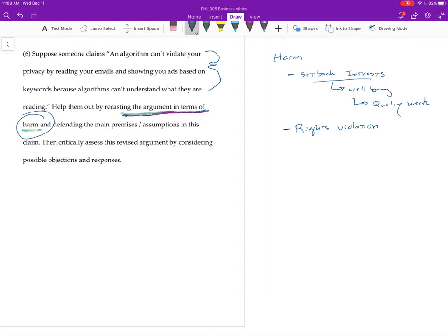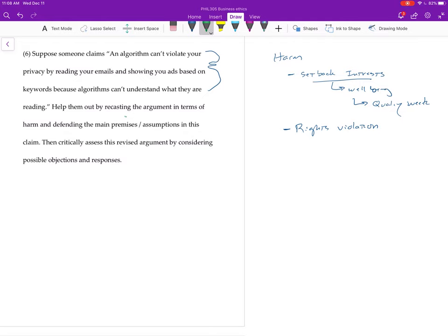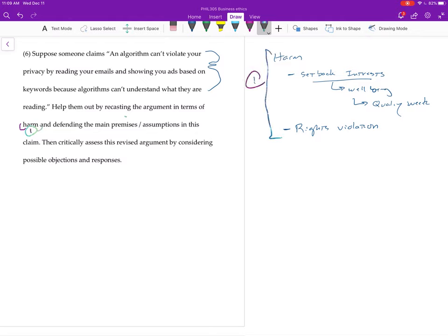So the idea was you have a setback of interest when something makes you worse off than you were or would have been. And that setback is the sort of thing that if you thought back over the quality of your week would kind of come up to you, or it would make sense to bring up when somebody asks you how your week was. And then, you have to have both of these, you have to have a rights violation.